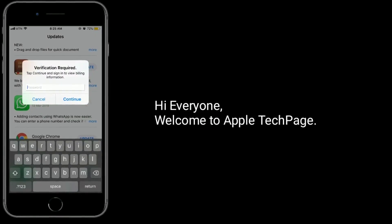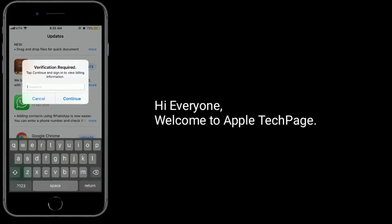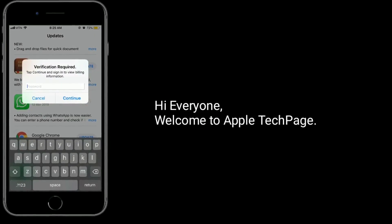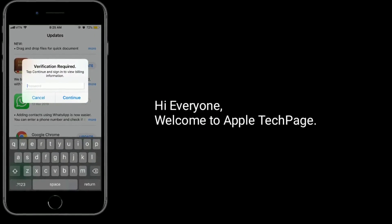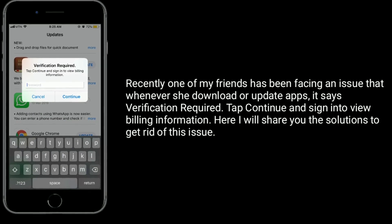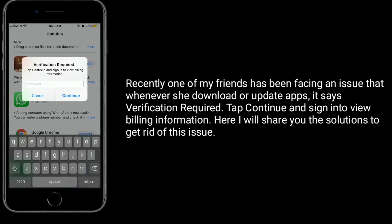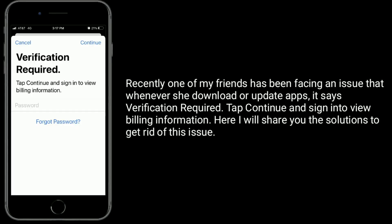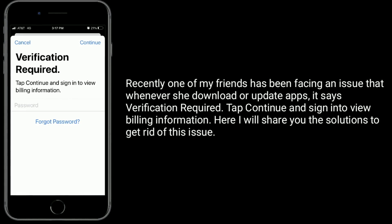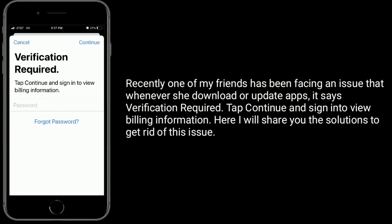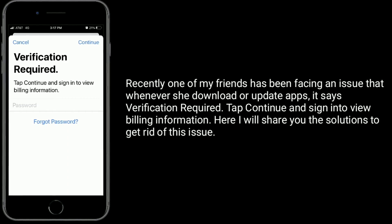Hi everyone, welcome to Apple Tech Page. Recently one of my friends has been facing an issue where whenever she downloads or updates apps, it says 'Verification Required: tap Continue and sign in to view billing information.' Here I will share the solutions to get rid of this issue.